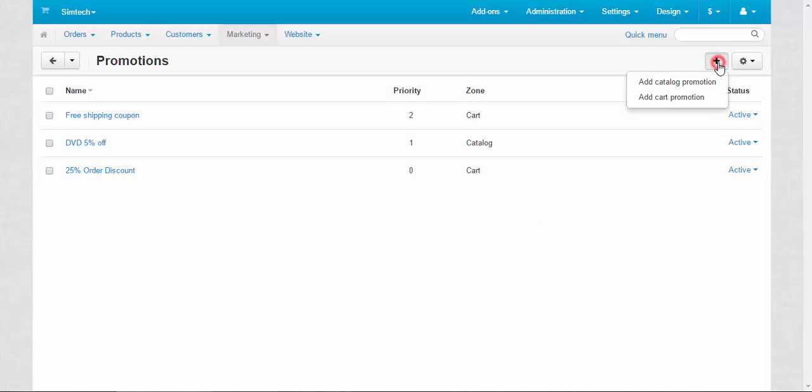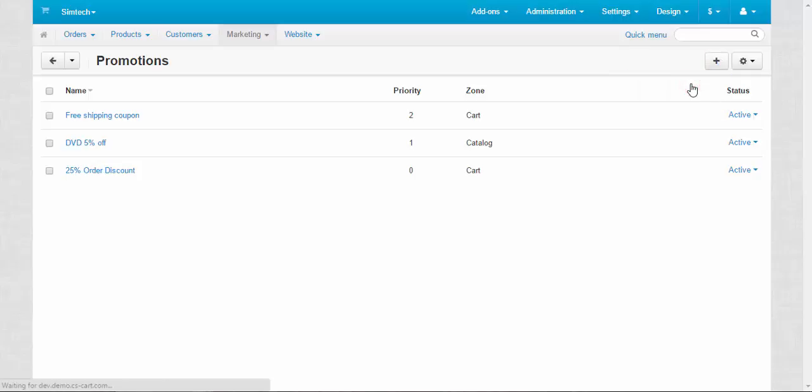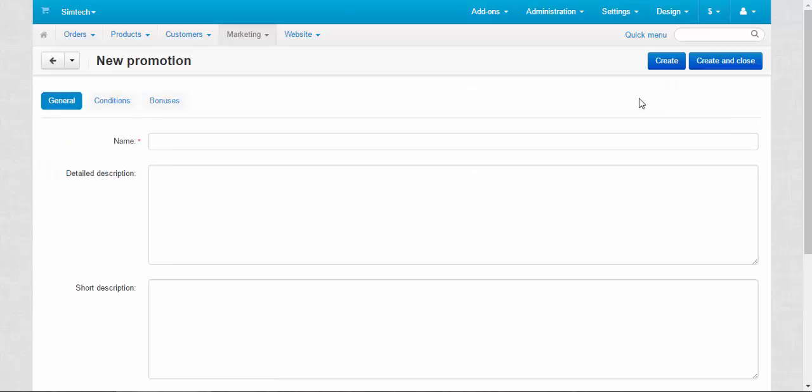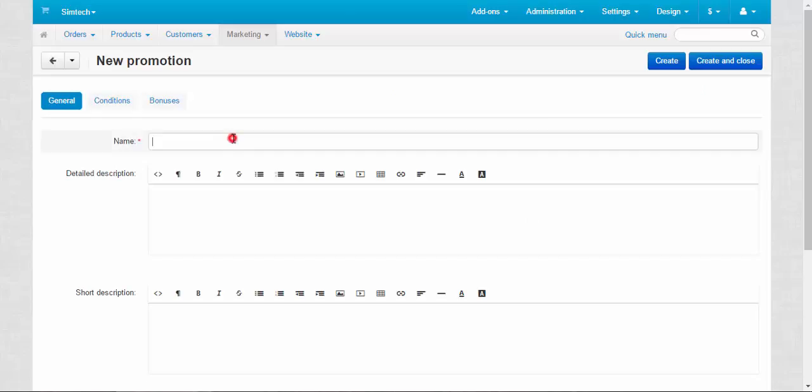Add a new one, catalog promotion. Name, let's call it apparel discount. Nice!